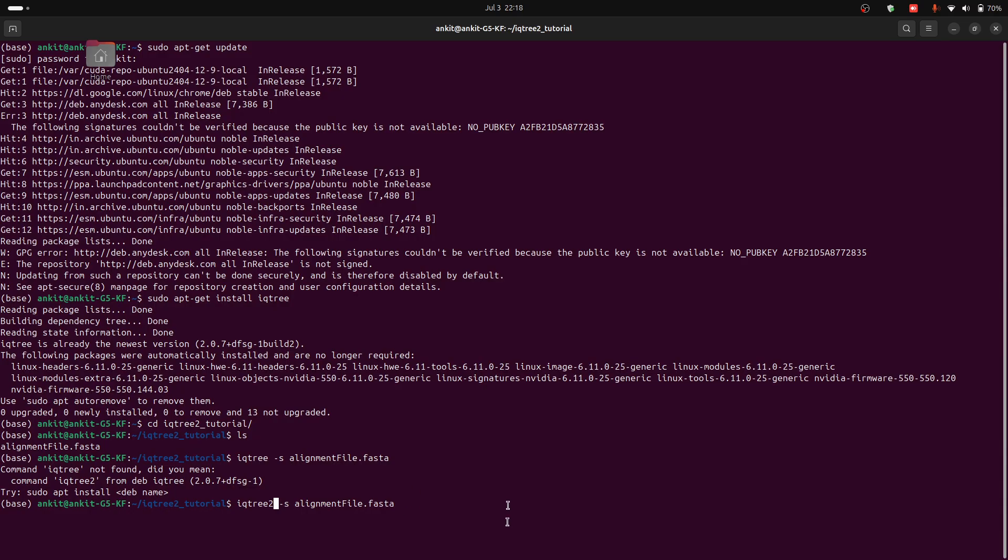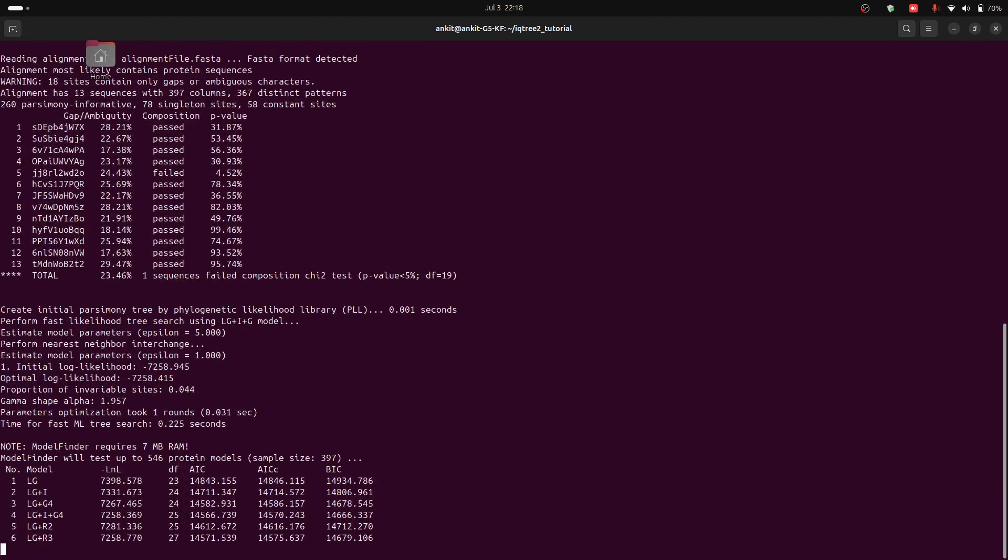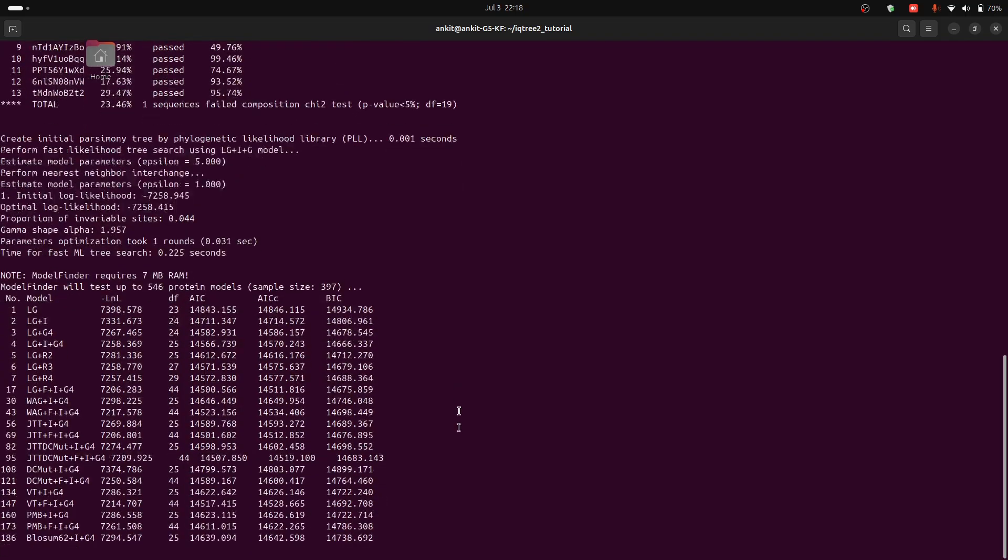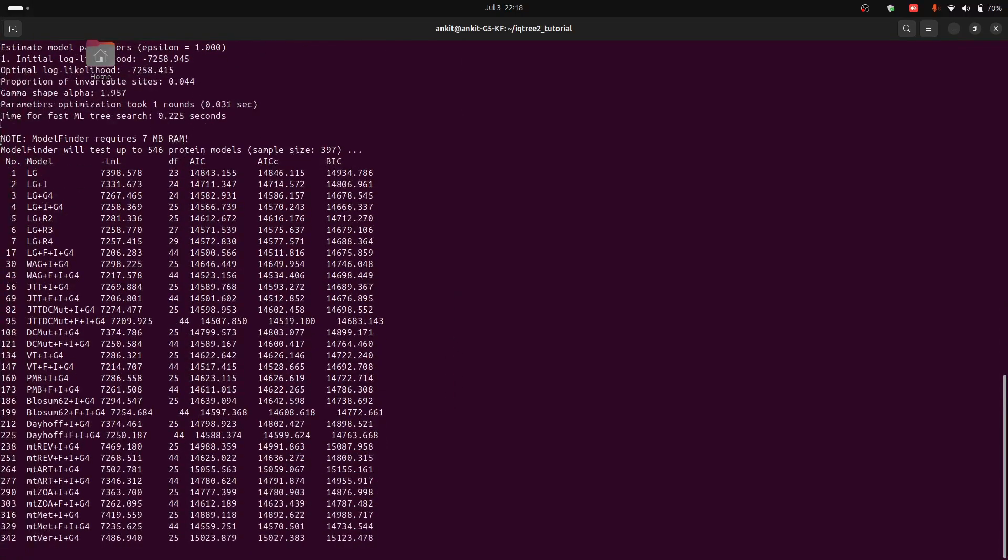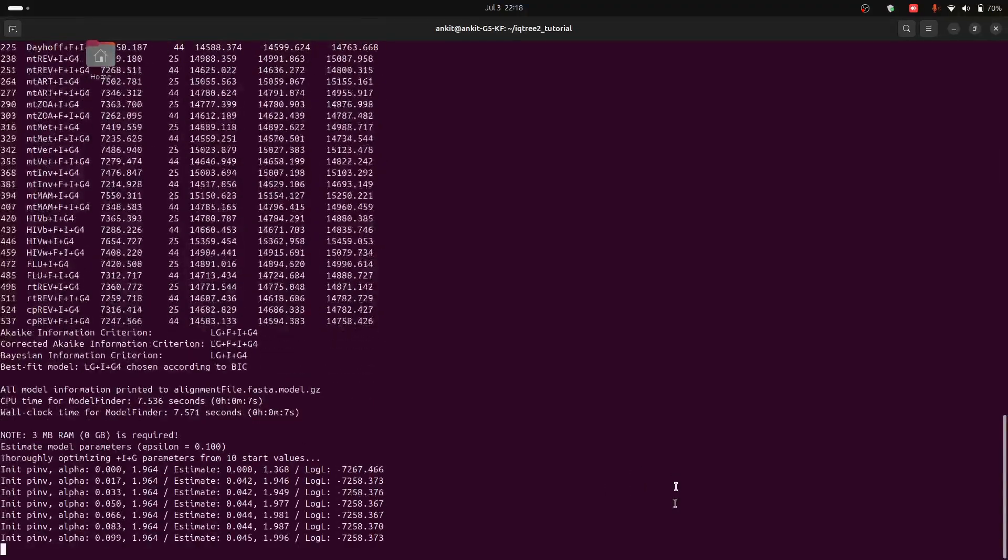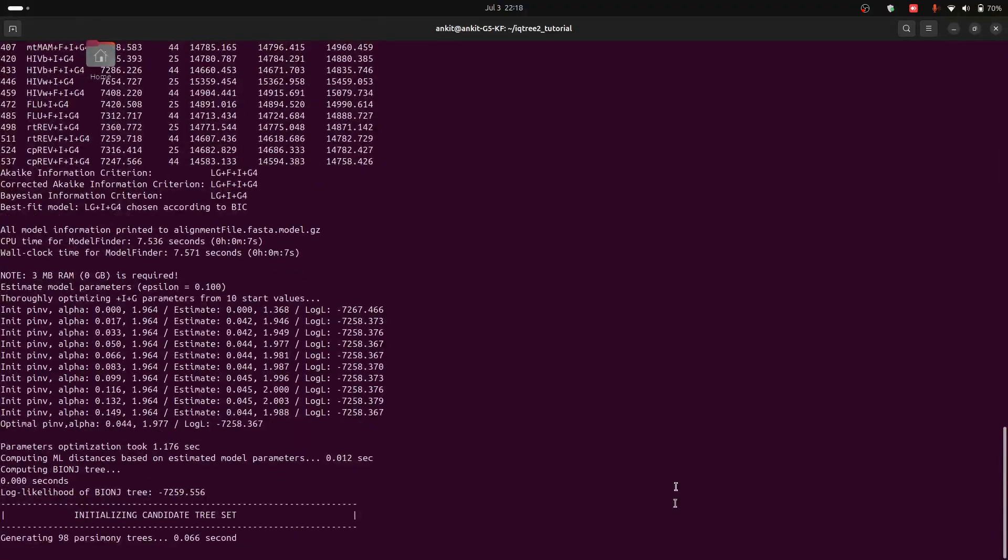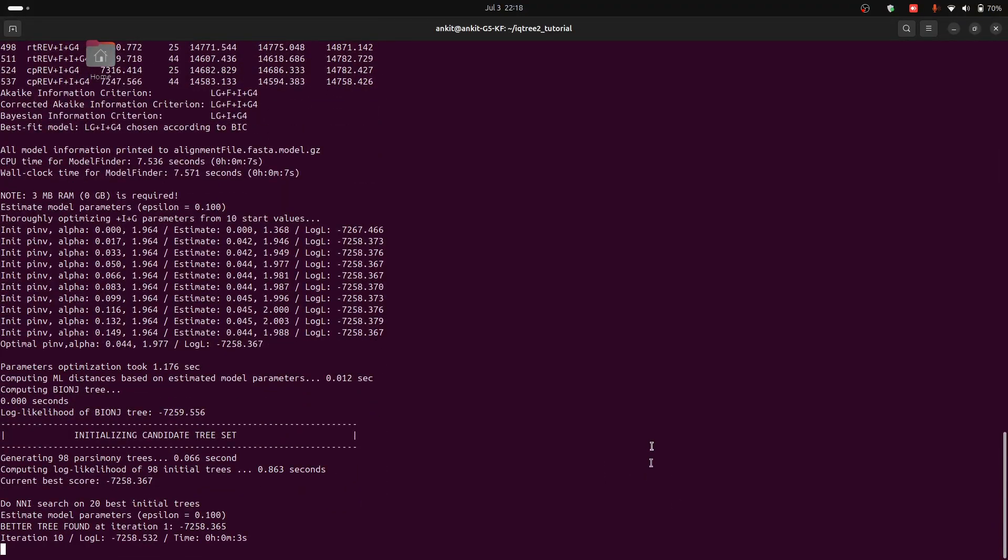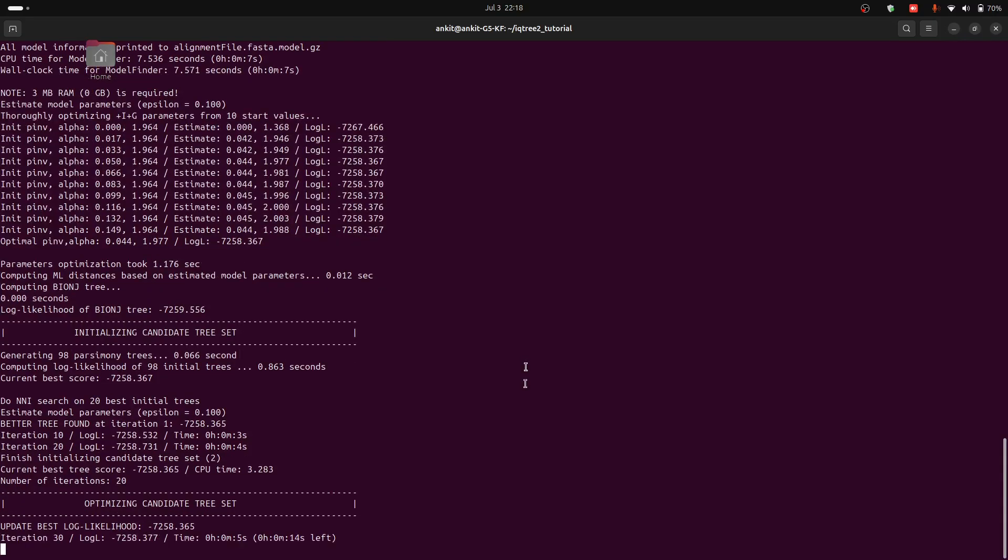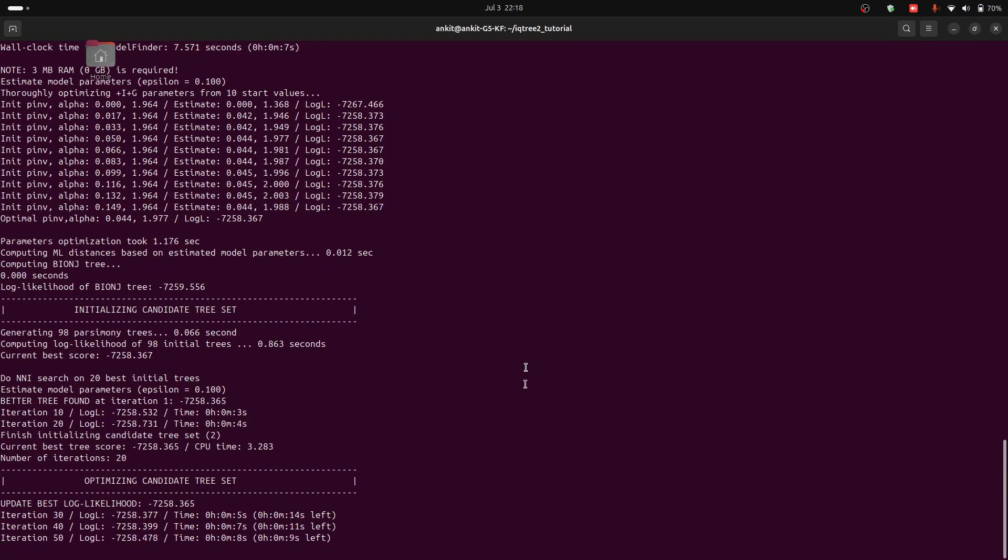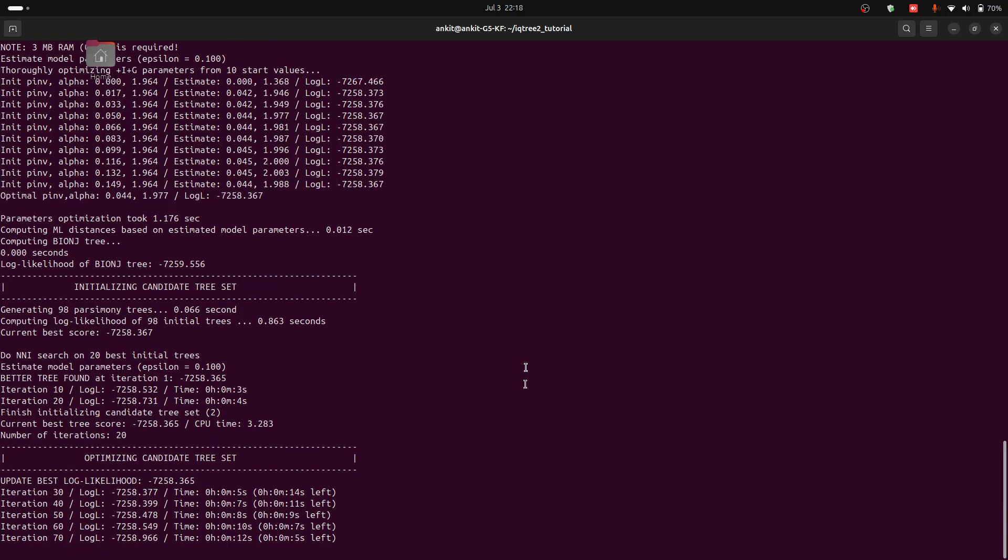Now you can press enter and IQTree2 is running and it is automatically finding the best model, best nucleotide substitution model for your alignment. So it will take some time to complete. So for that you have to wait.